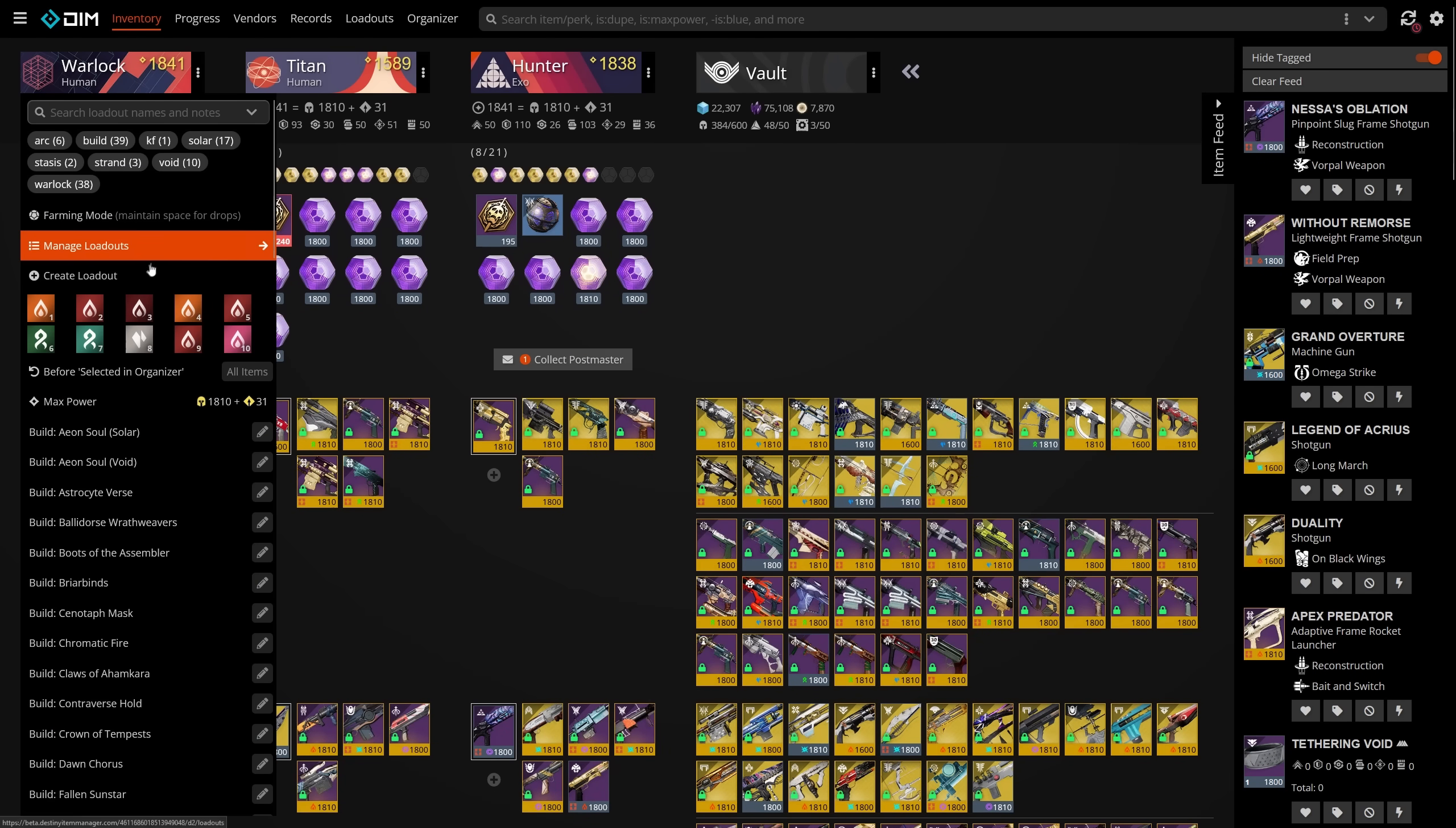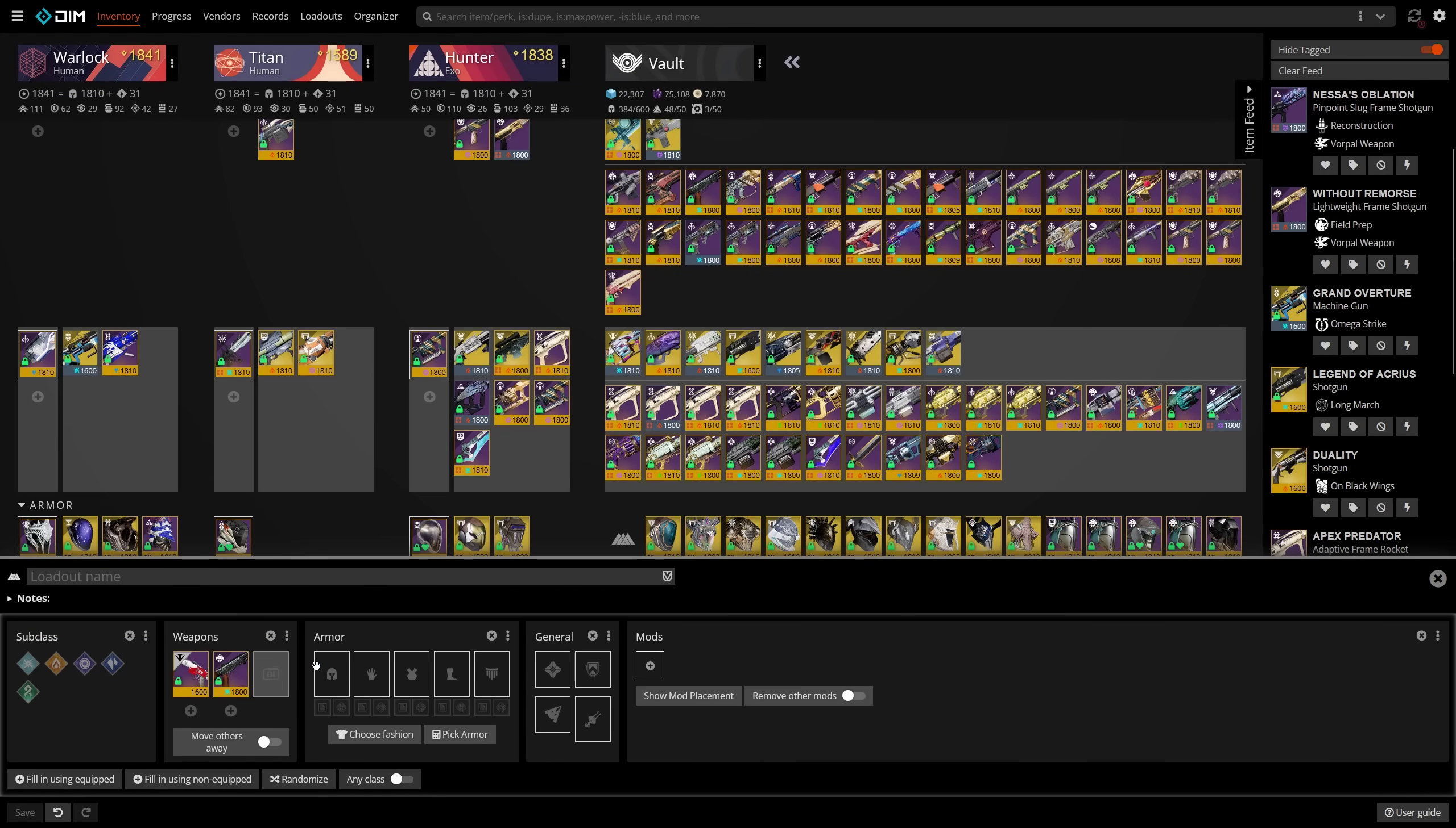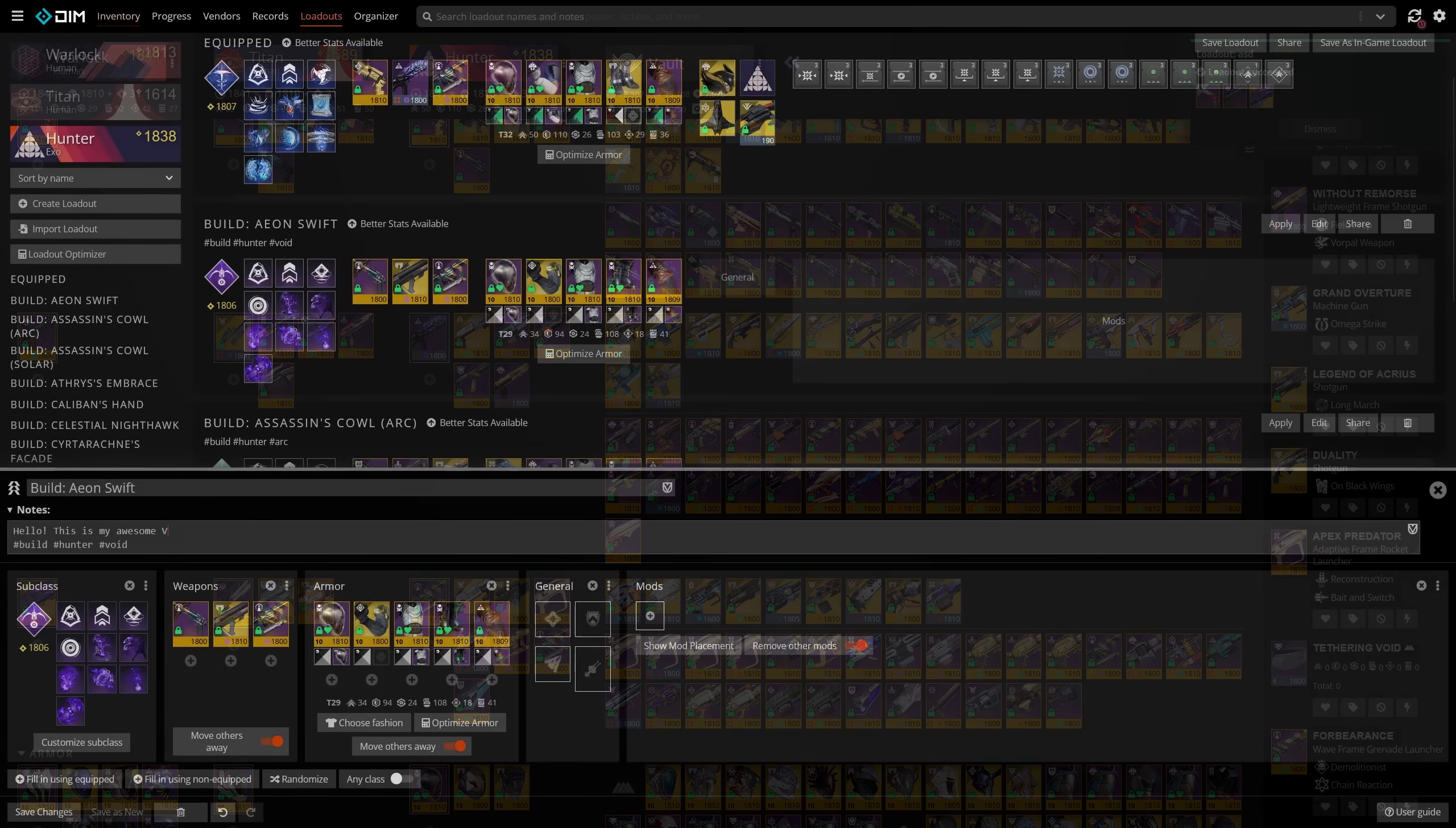Loadouts can also be made global or class specific. Why would you want a global loadout? Well, sometimes you want to have your armor sets and weapon sets separate in loadouts. For example, why have three PVP weapon loadouts when you can have one? The move other items away option is also absolutely essential. If you don't have this turned on, any weapons and armor you pull using a loadout will just pile on top of what you already have. This way you only have what you need and not what you had on before.